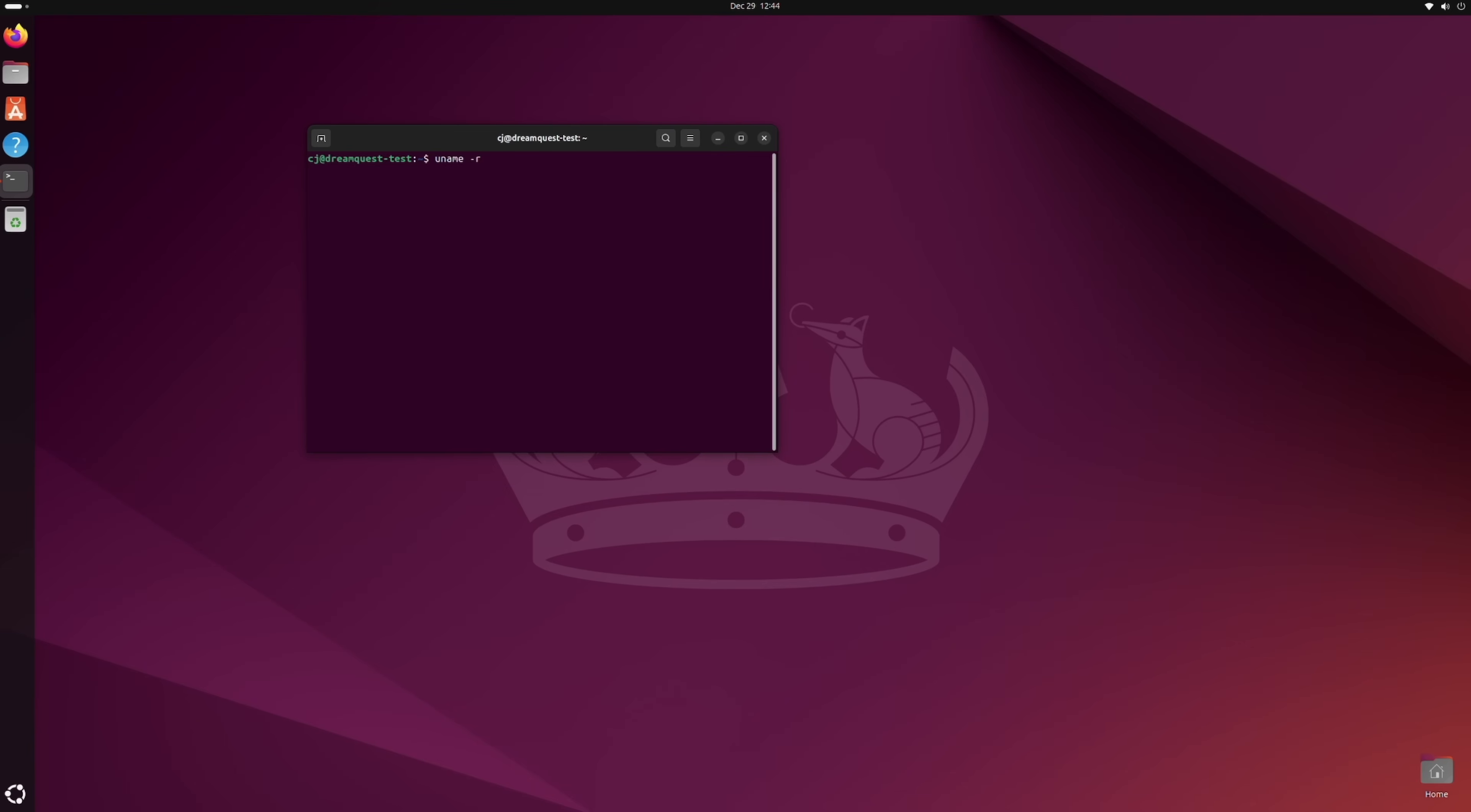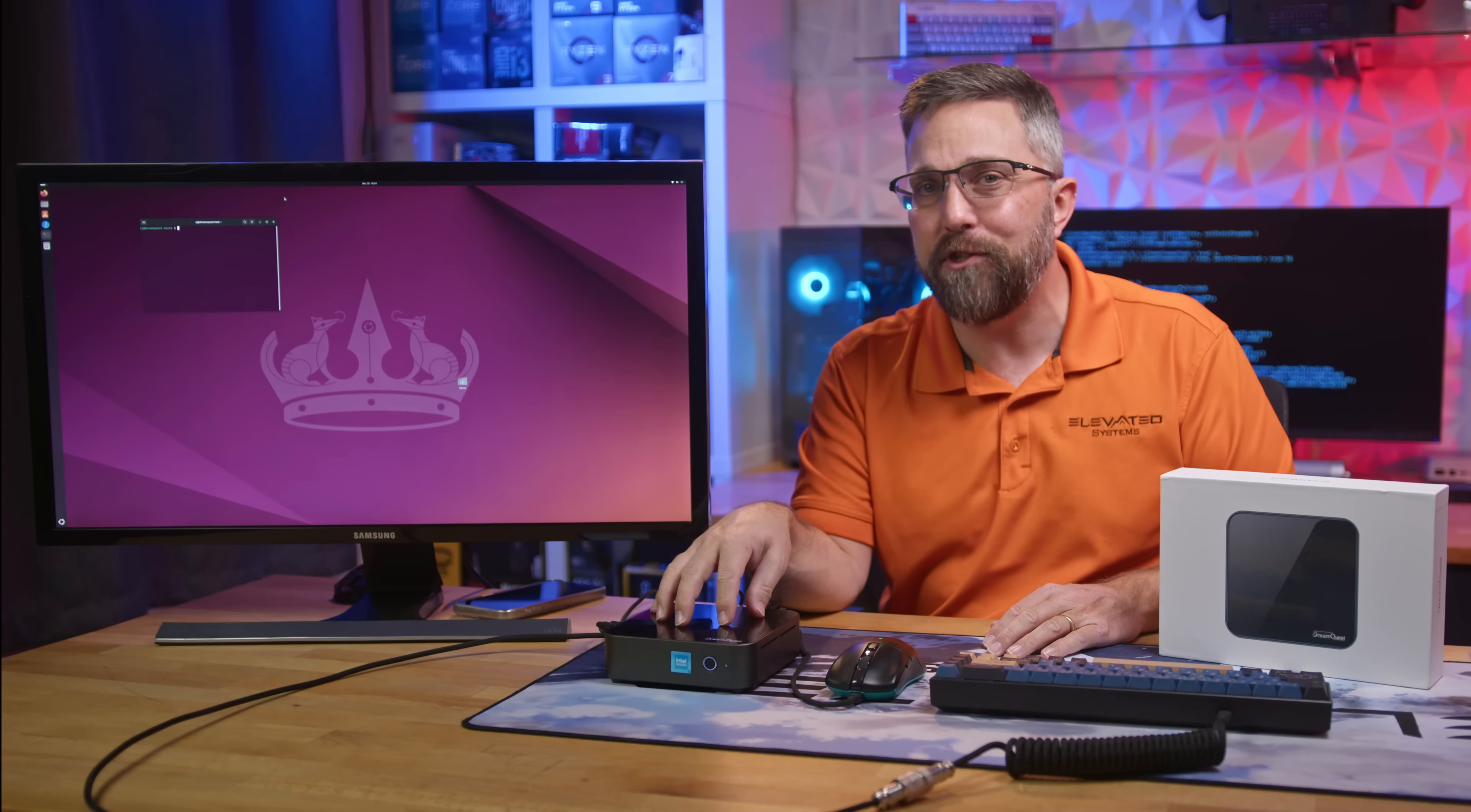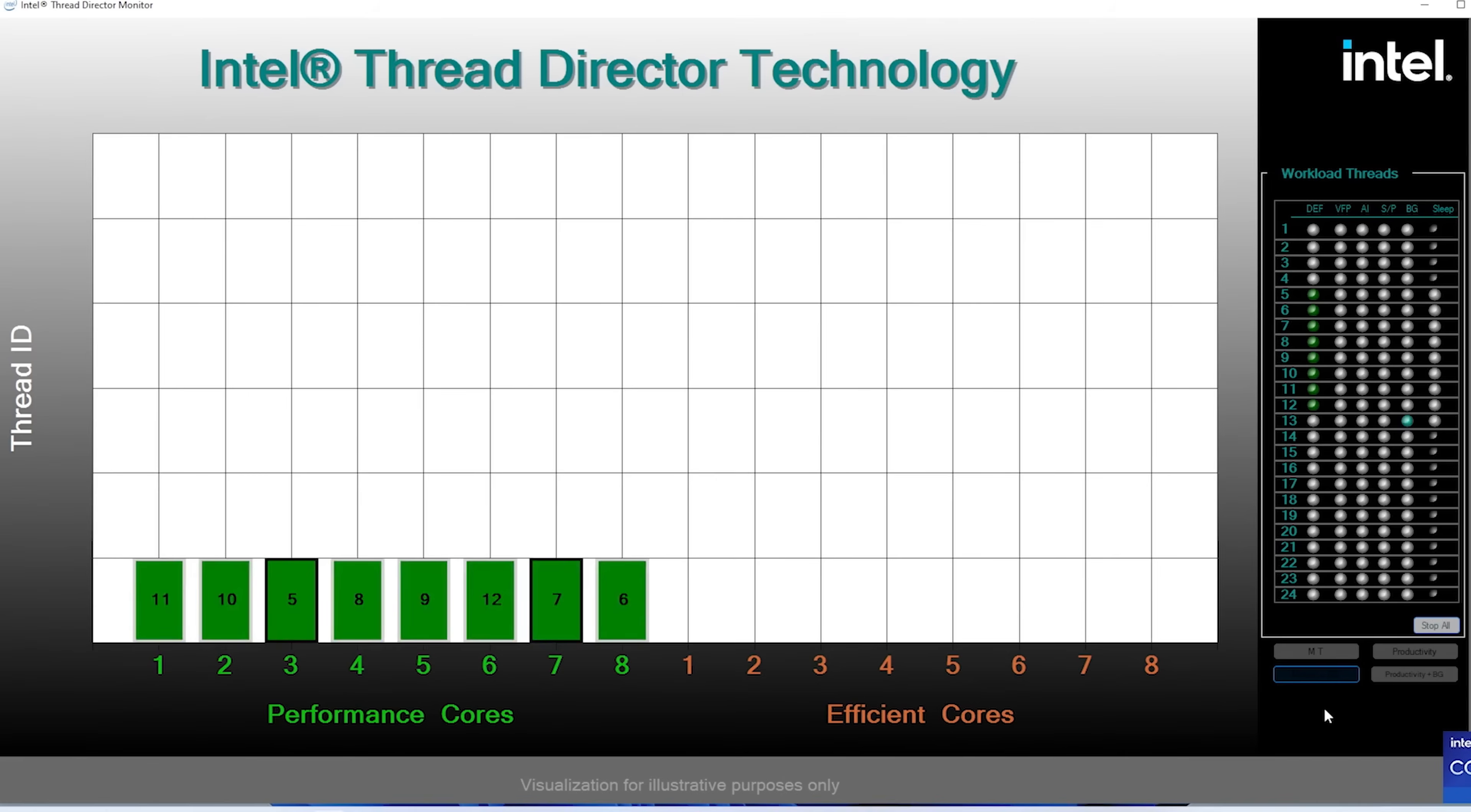I ran a quick system update and started exploring. Ubuntu 2404 currently uses Linux kernel 6.8, which isn't bleeding edge, but is more than up-to-date for this mini PC. Intel's 12th Gen Alder Lake processors, like the N100, introduced a hybrid architecture with Performance P and Efficiency E cores. Proper task scheduling for this architecture, particularly leveraging the E cores, has been supported since Linux kernel 5.18.